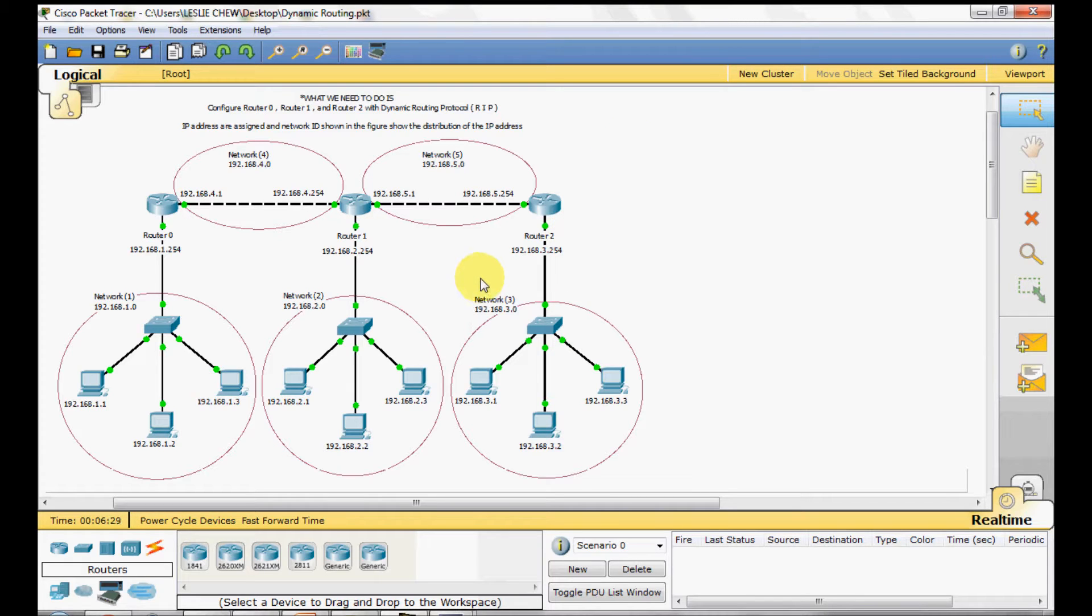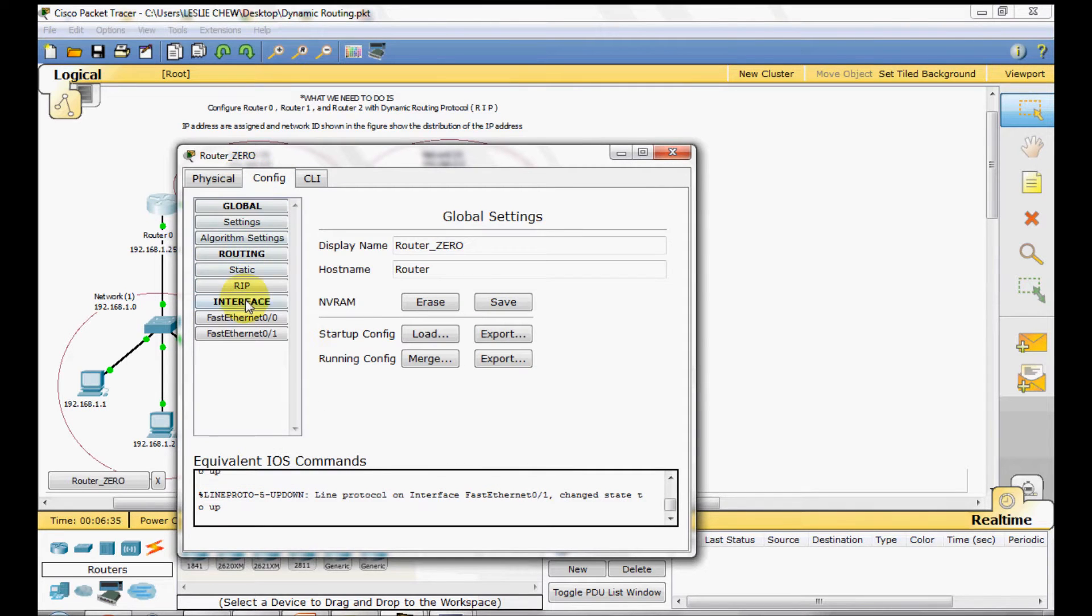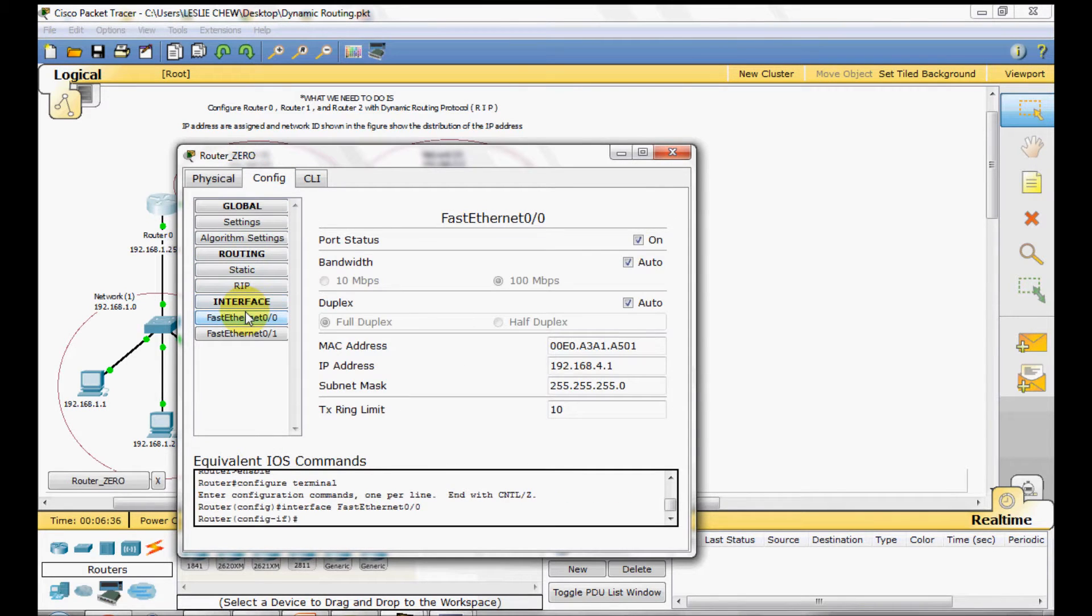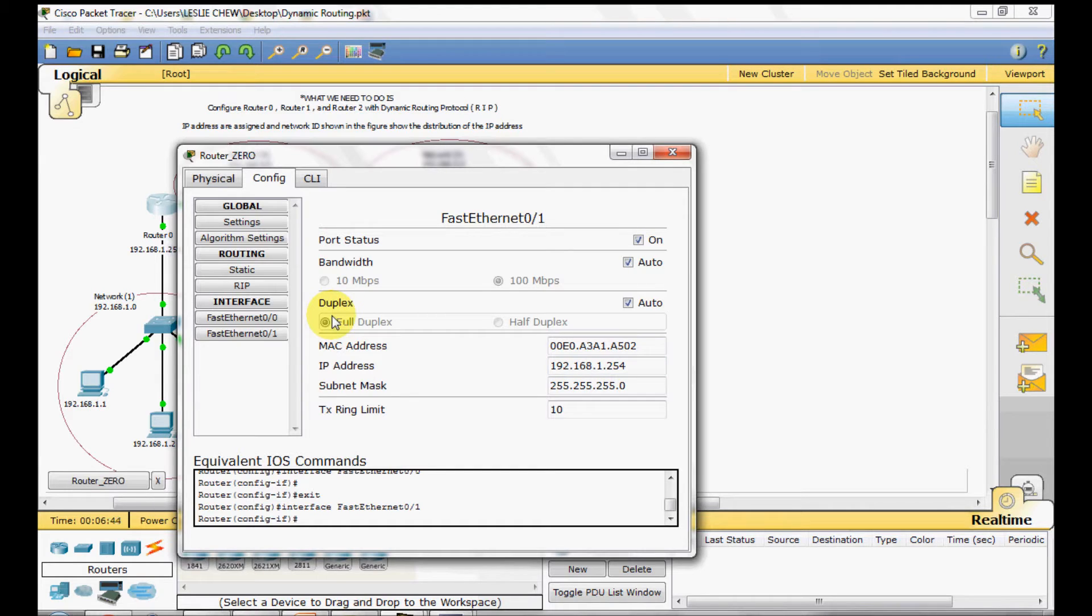For the routers, we have already assigned IP address to a particular interface. Here you can see the IP address for this interface. And make sure the interface port status is on.